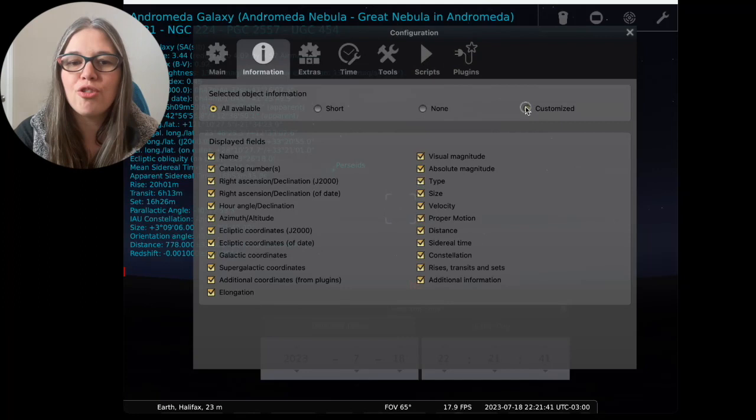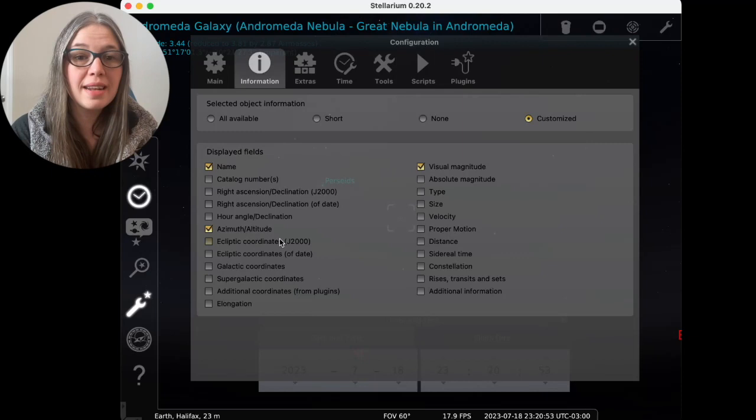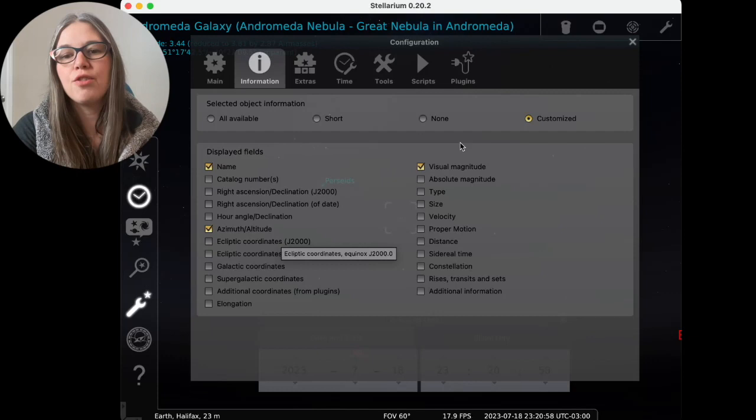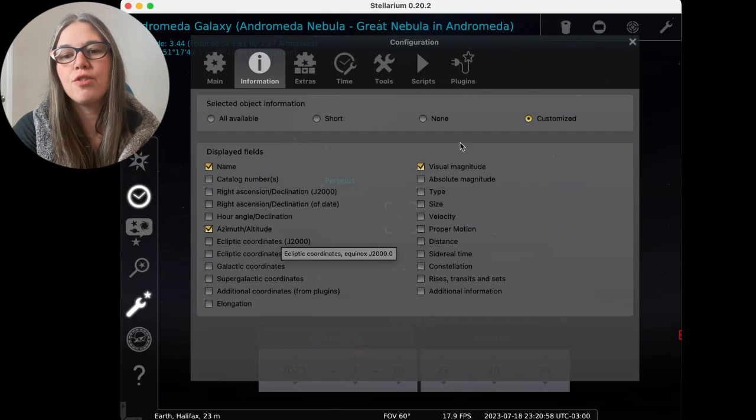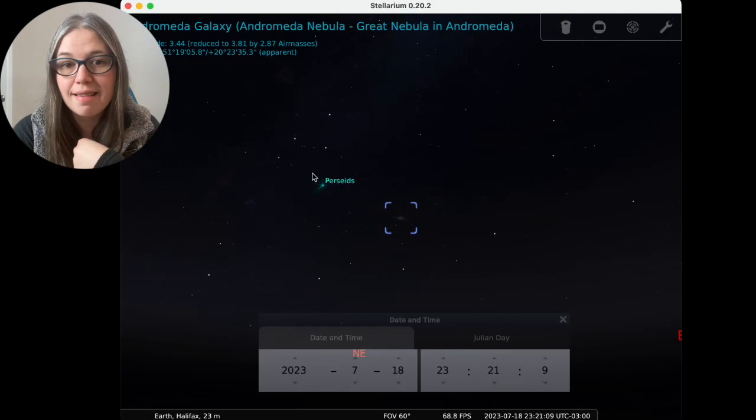For most of us here, if we're just trying to use Stellarium to see where stuff is in the night sky so that we can start to photograph it, we don't need all of this info. So I have a customized information and I just like to have the name, the azimuth and the altitude, and the visual magnitude. So I like to have the name so I can see this is actually what it is. The azimuth and altitude helps me just plan for actually when I'm out shooting, and the visual magnitude, because that's like can I actually see it by eye or can I not?